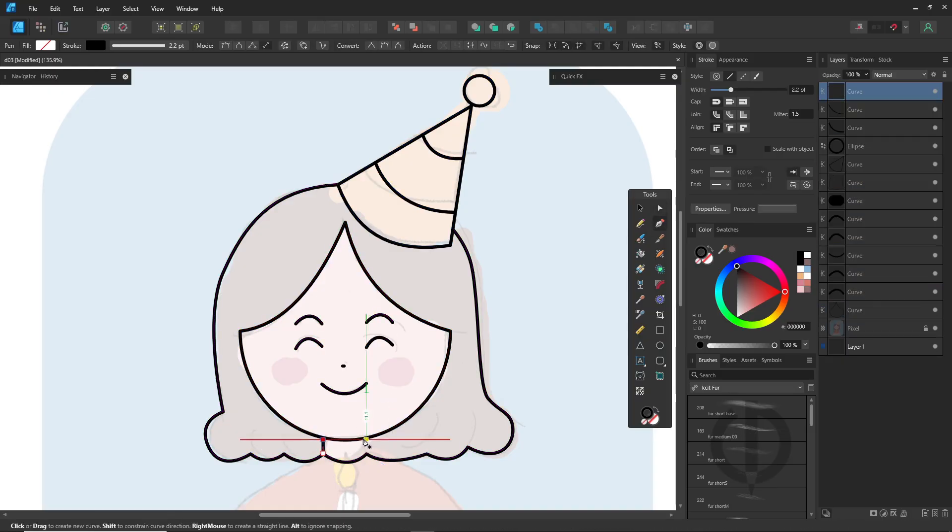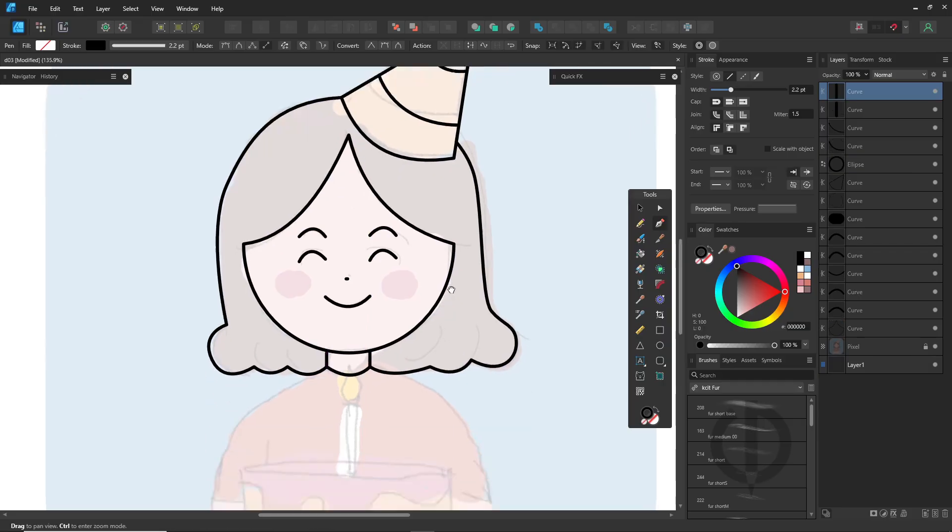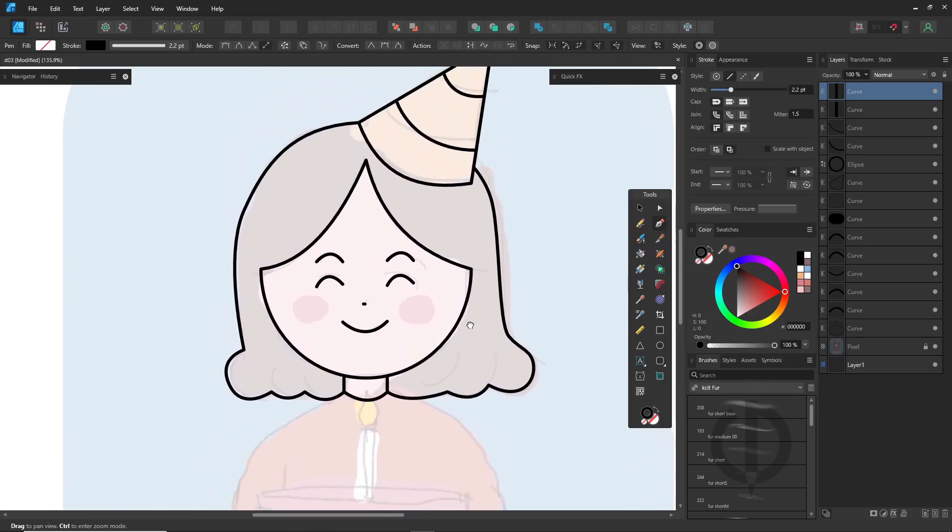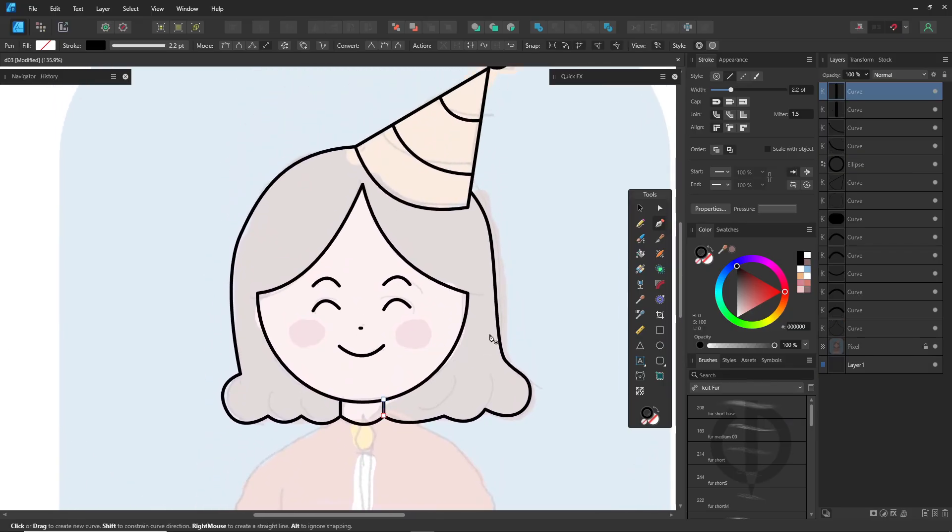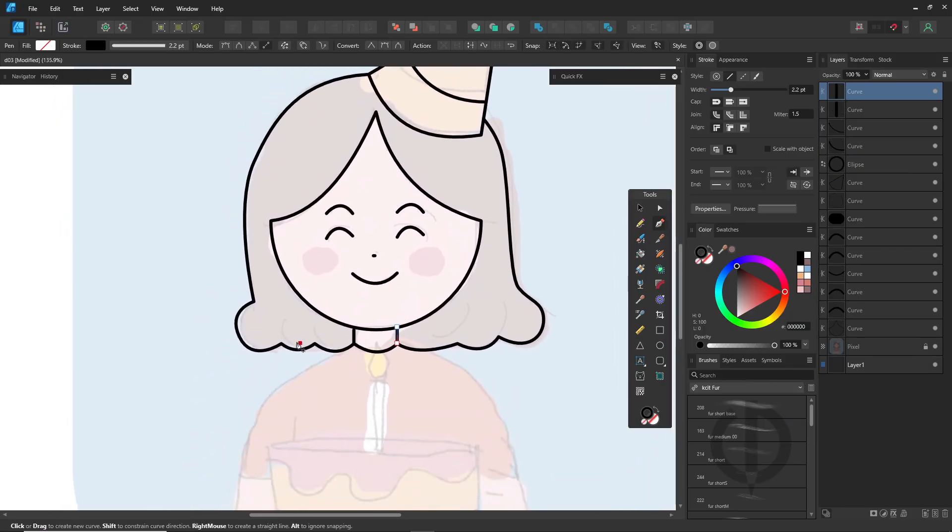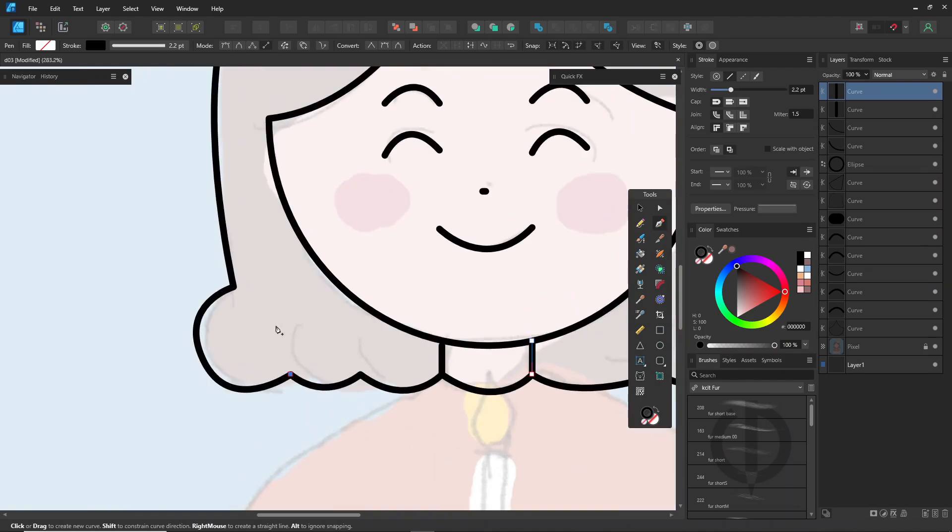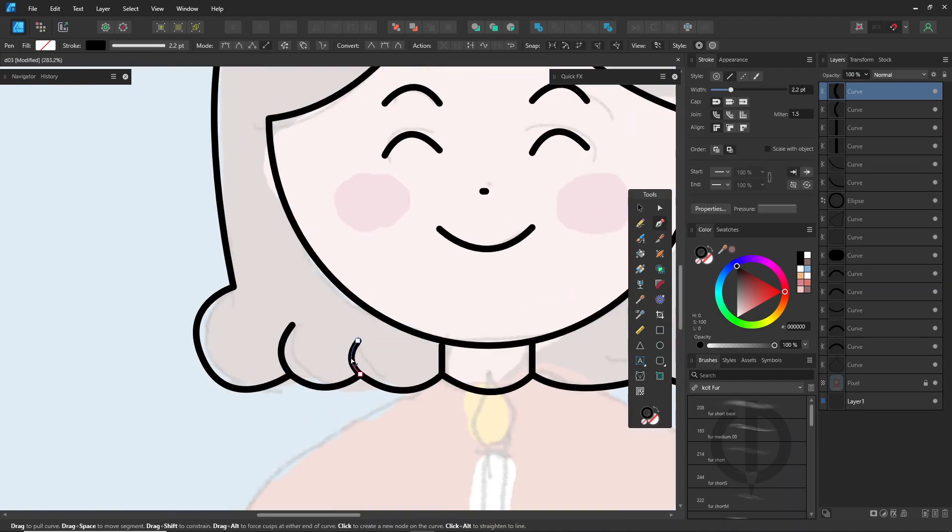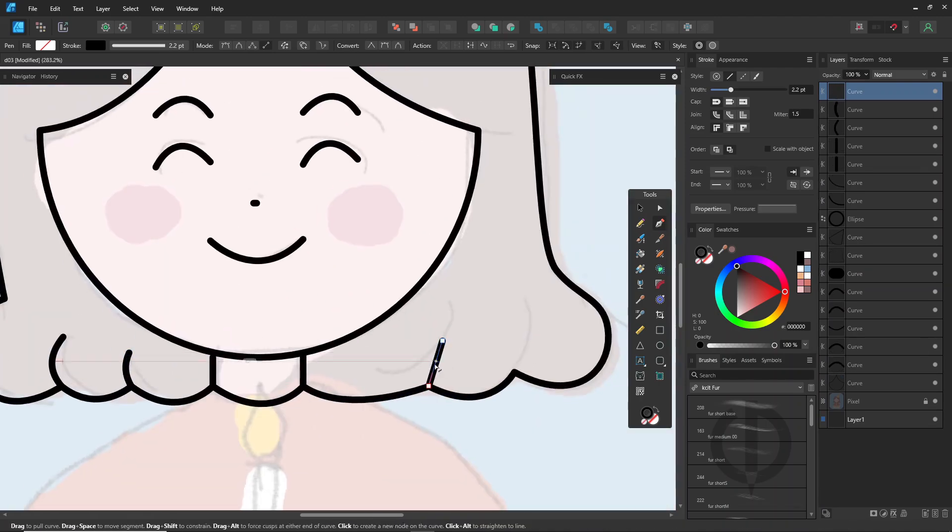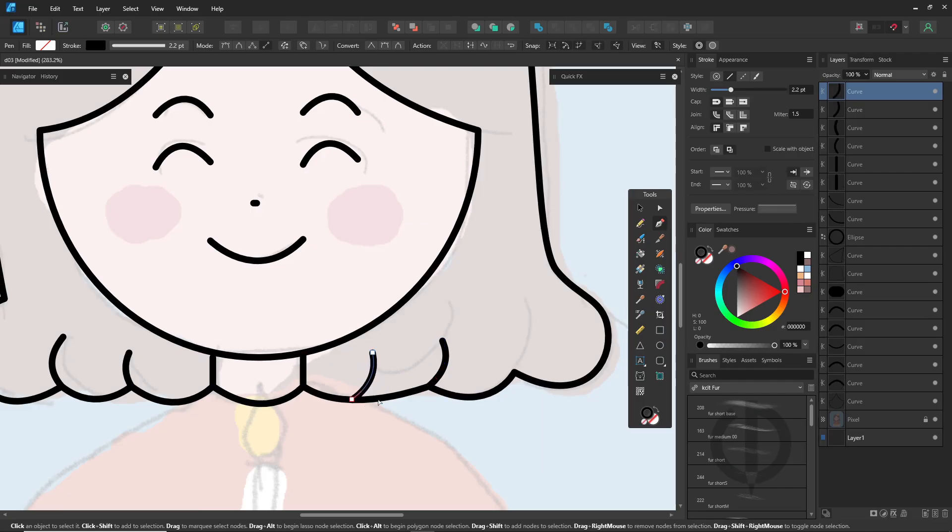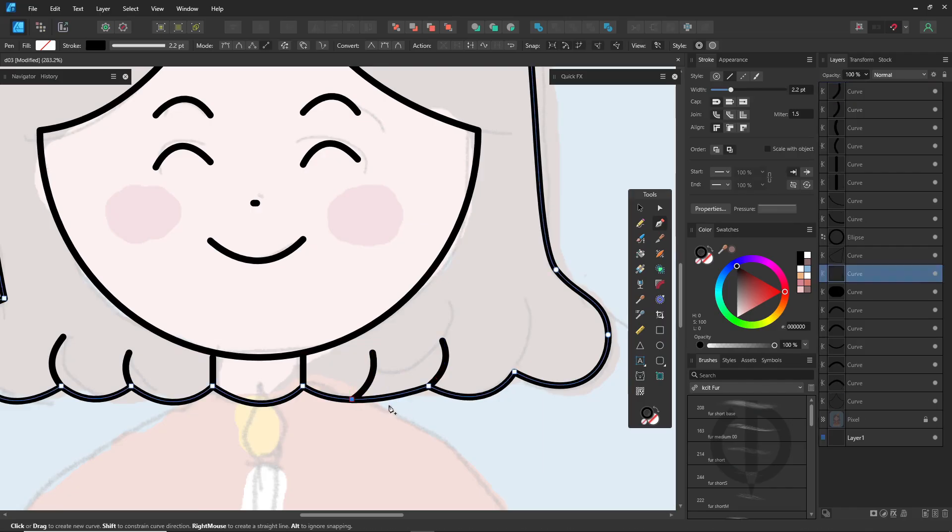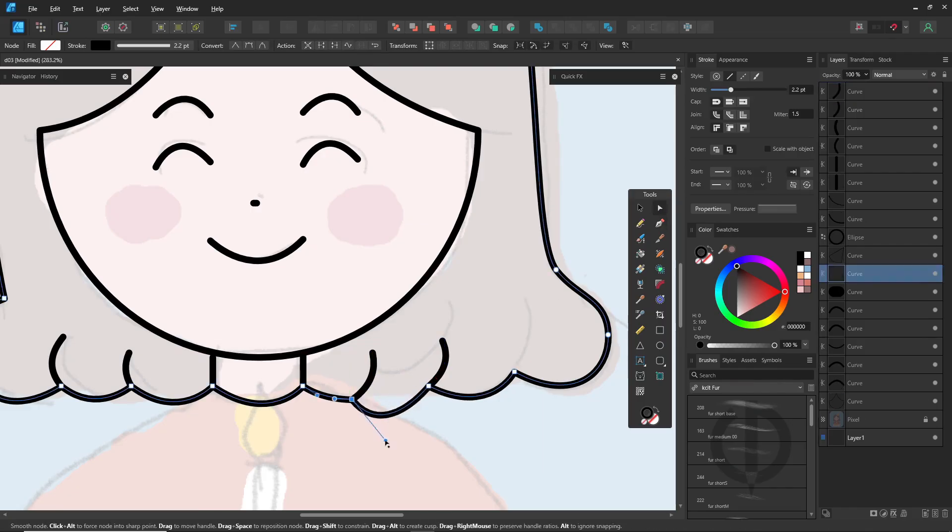One important thing with vectors is to always start your new lines by snapping the first node to an existing path. Snapping is everything in vector work. Lines and nodes need to actually snap, not just touch. It's important for coloring. I'll explain why later.